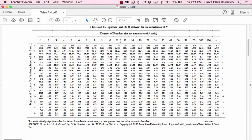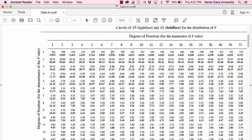Hi, this is Tim Urdan, author of Statistics in Plain English, and in this lesson we are going to talk about how to read the appendix for the F distribution.